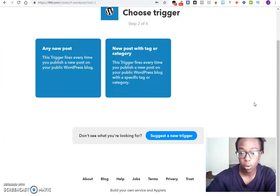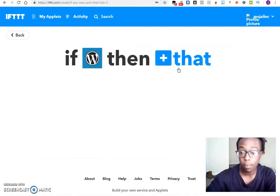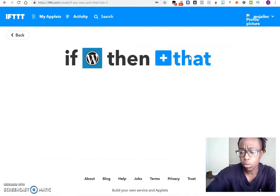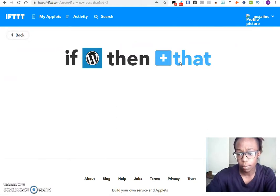So for the one we are using now is WordPress. Of course you can do any post or you can do a post with a category or tag. I usually do any post because I want all my posts to show up on my fan page, and then that.